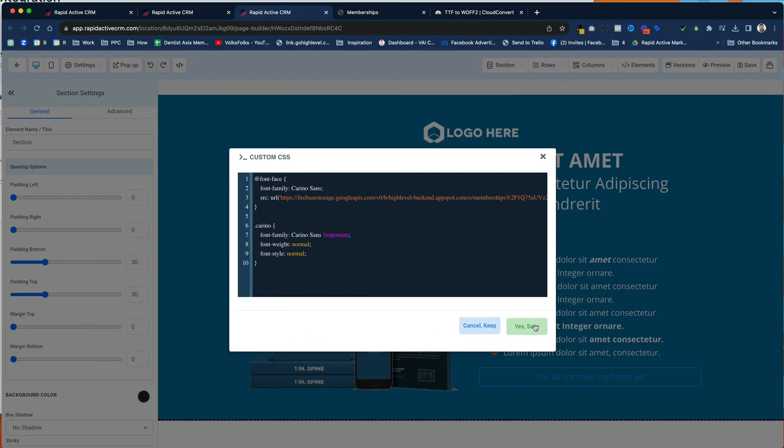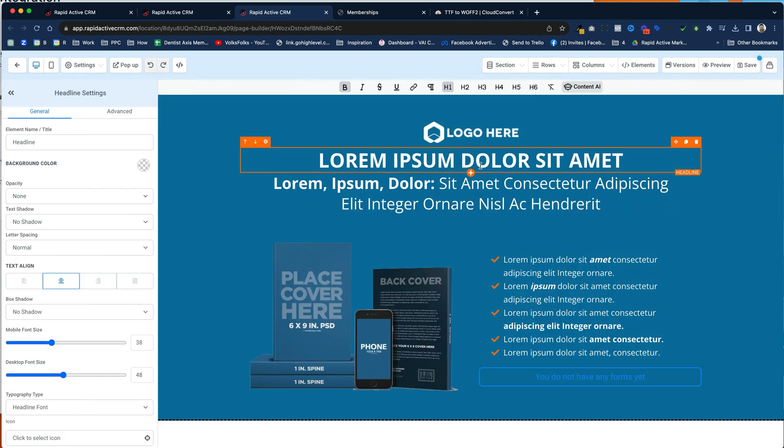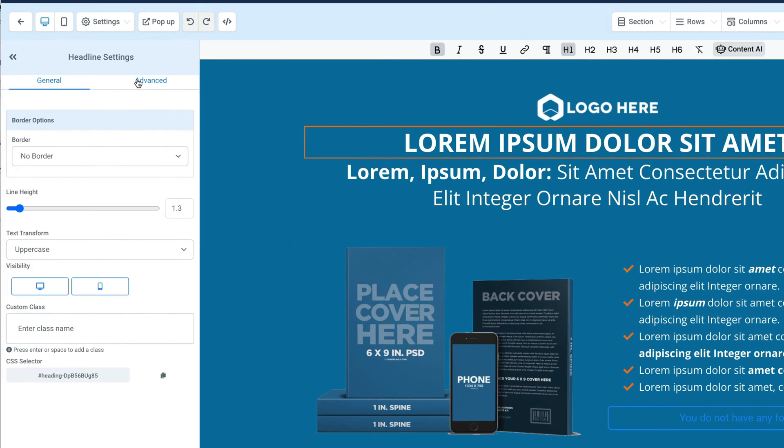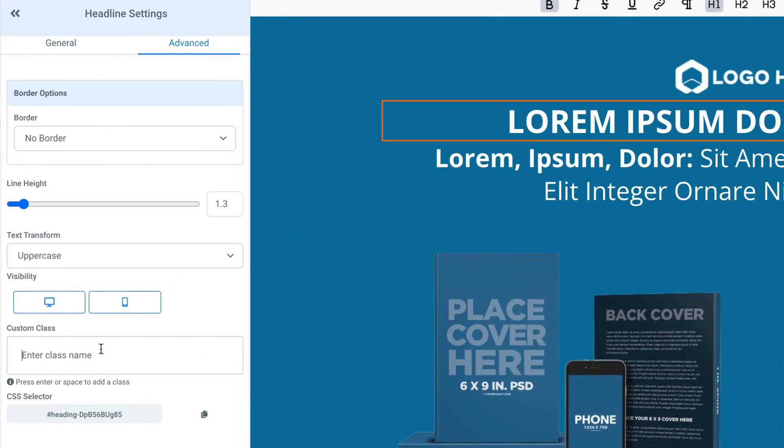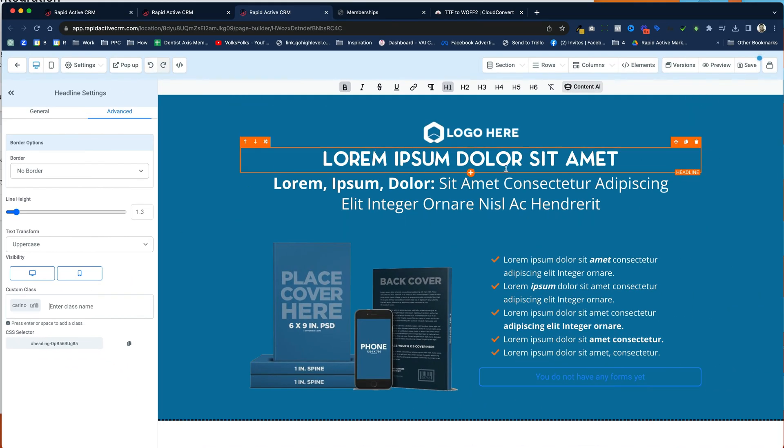All right, so I just hit save, and now all I need to do to make this work on any text area is go to Advanced and type in Carino. And as you can see, it changed it immediately, and it's ready to go.